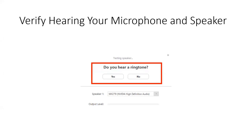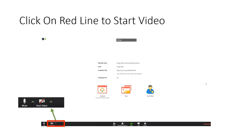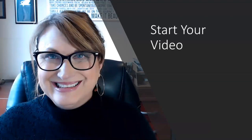Next, we're going to turn on your video. It defaults to having video off — when you see that red line going through the camera icon, that means your video is not on. To turn it on, click on that red line, and your video will come up.